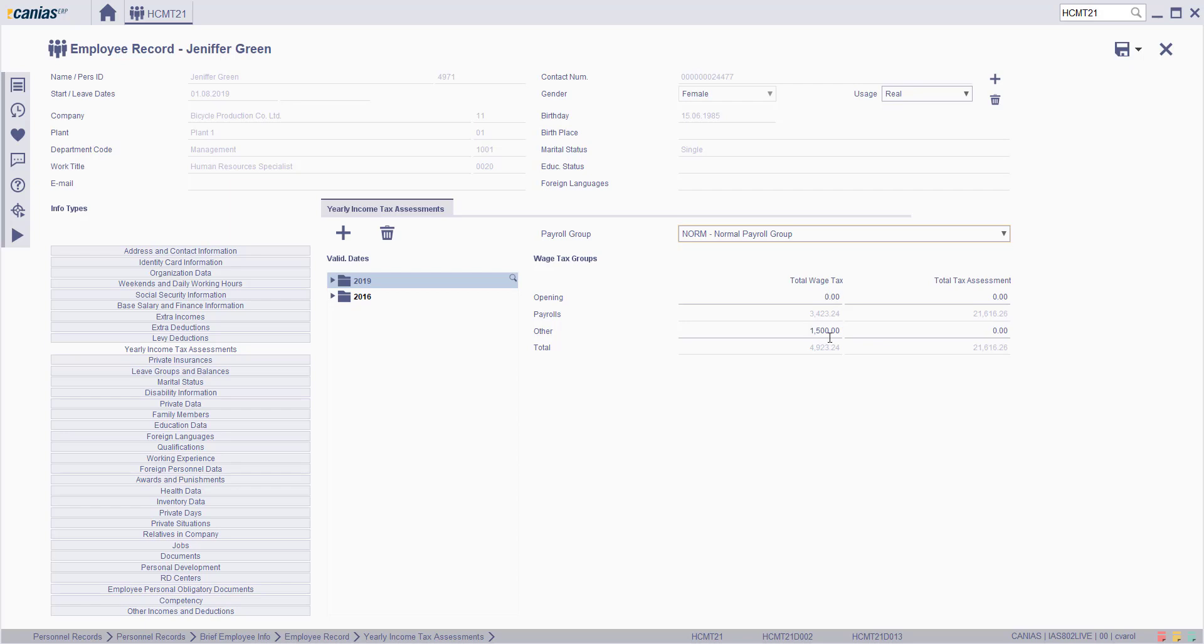To add a new wage tax groups, create a new validation date. Click on the new button. Fill the related fields for these validation dates.